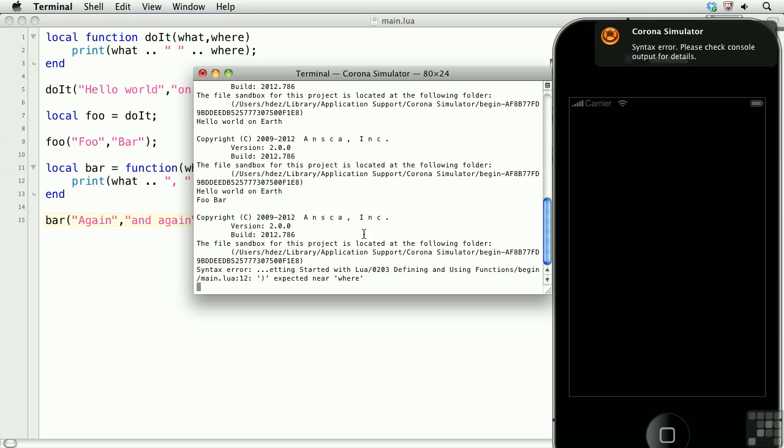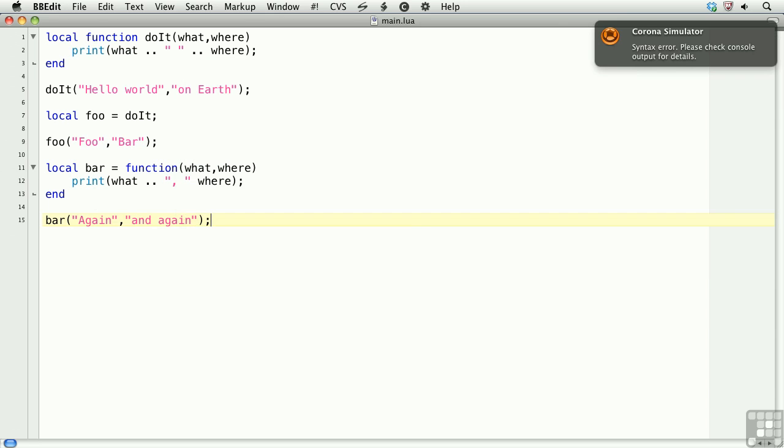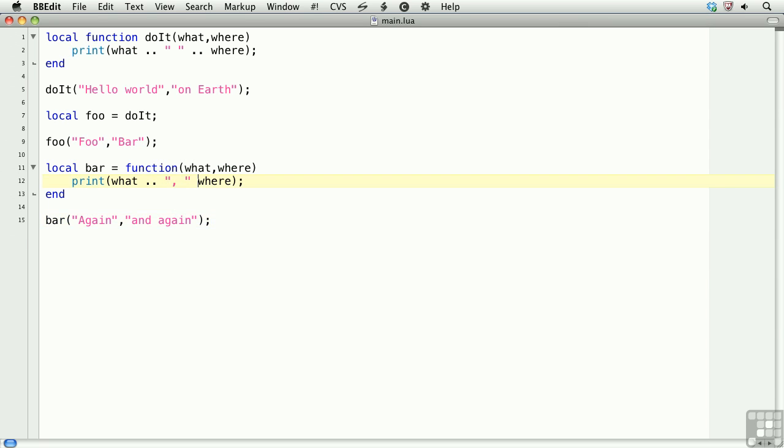It looks like we have an error. And we forgot the concatenation. Let's put it back in.